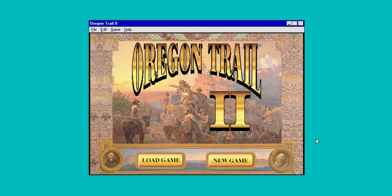If you're running a Mac, you'll need a 68030 LC3 or greater — Power Mac recommended — 5 meg of RAM with 8 recommended, 256 colors at 640 by 480, 12 meg of hard drive space, and a double speed CD-ROM.